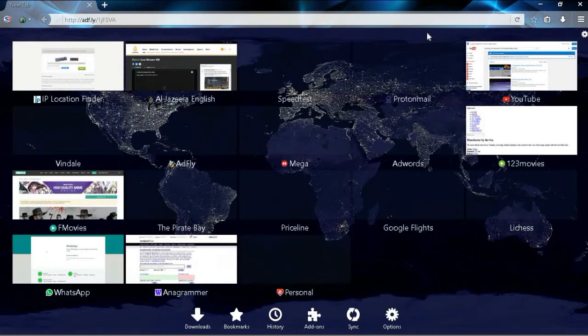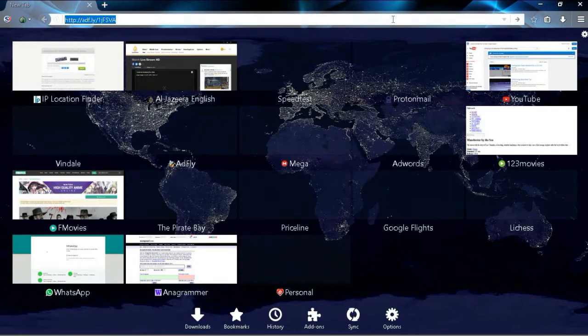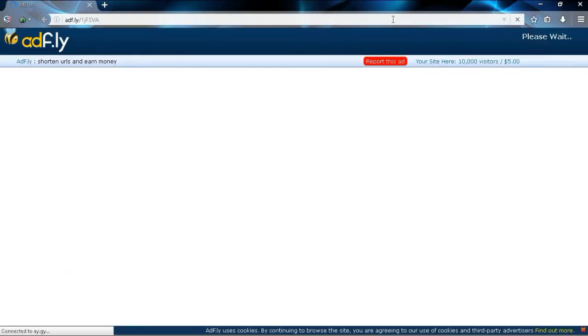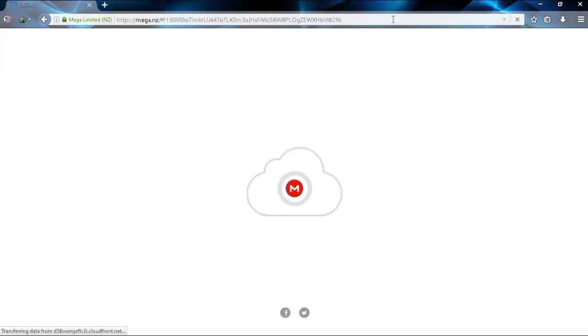Now to get started, click on the link provided in the description below and that will take you to the actual downloads page. Once you get to the downloads page, you're going to select the tab that says download through your browser,